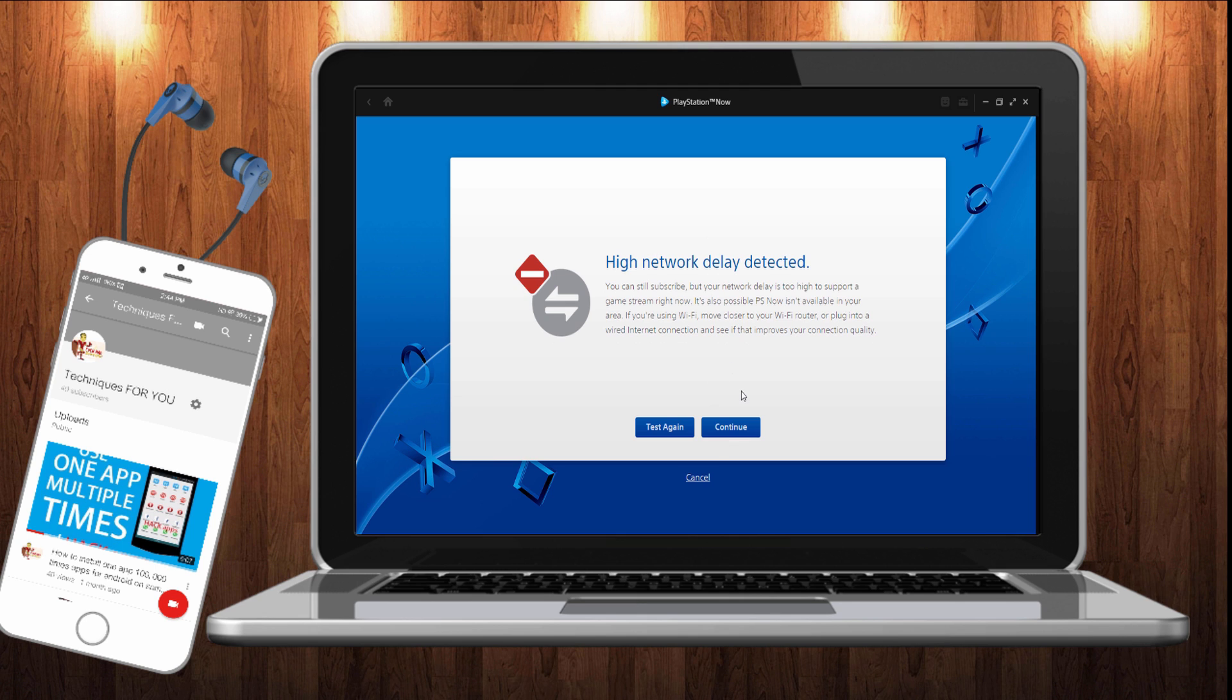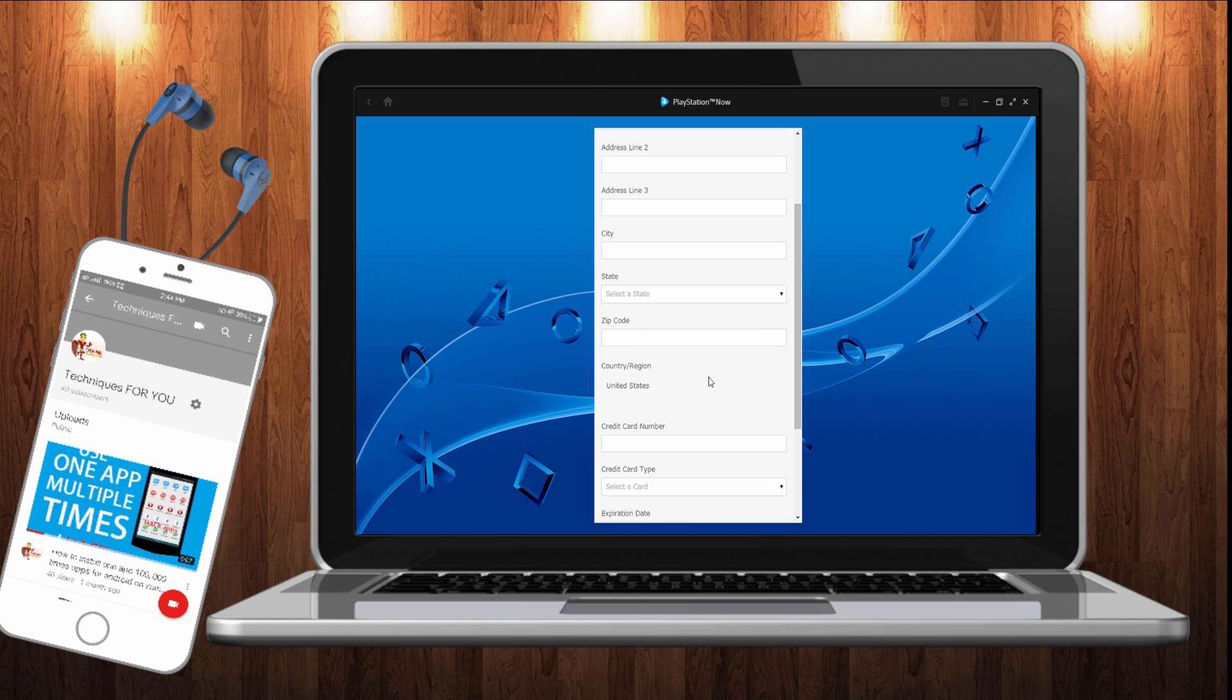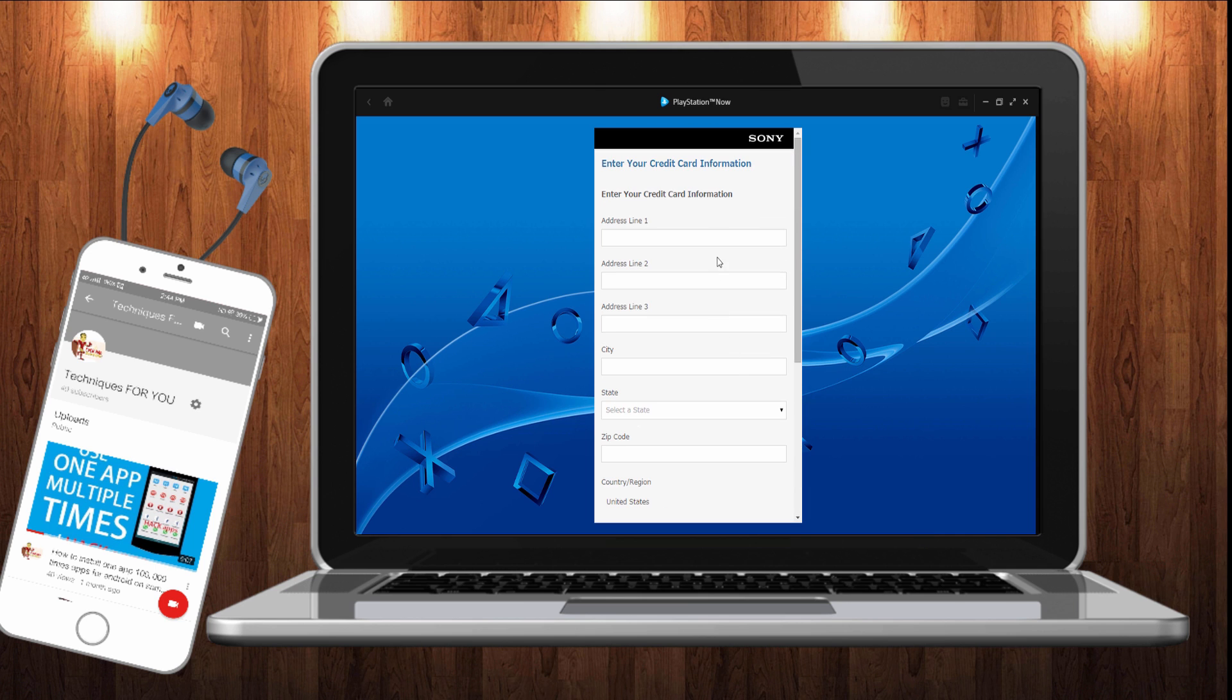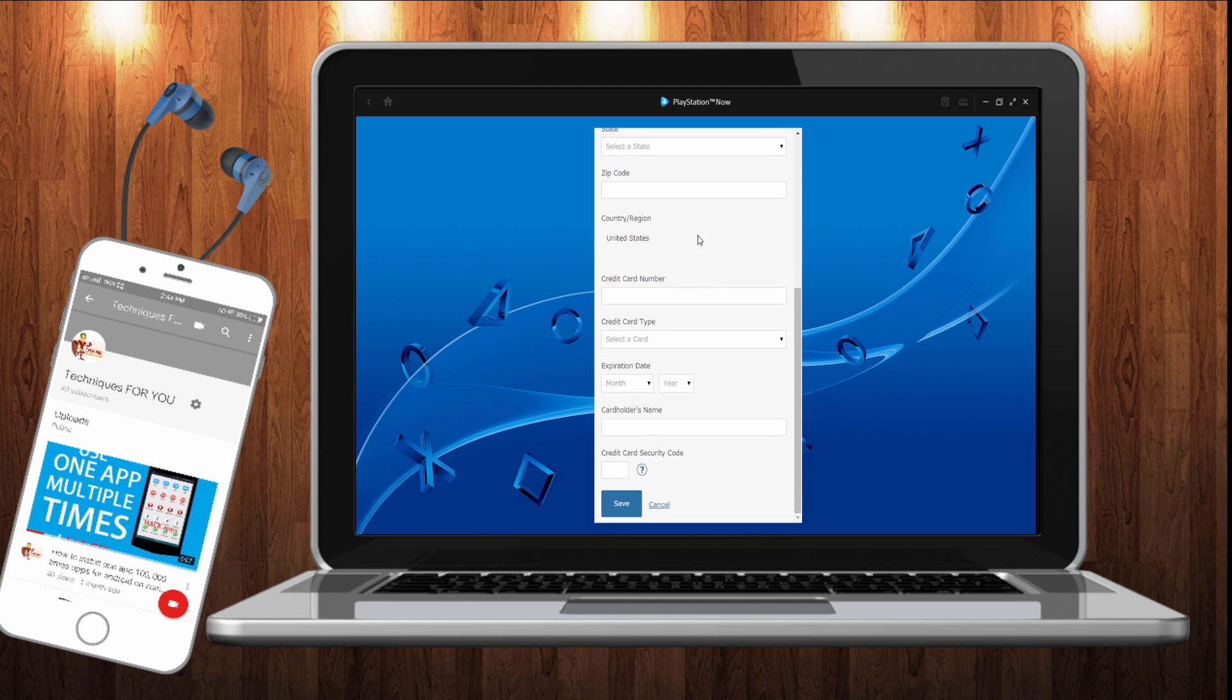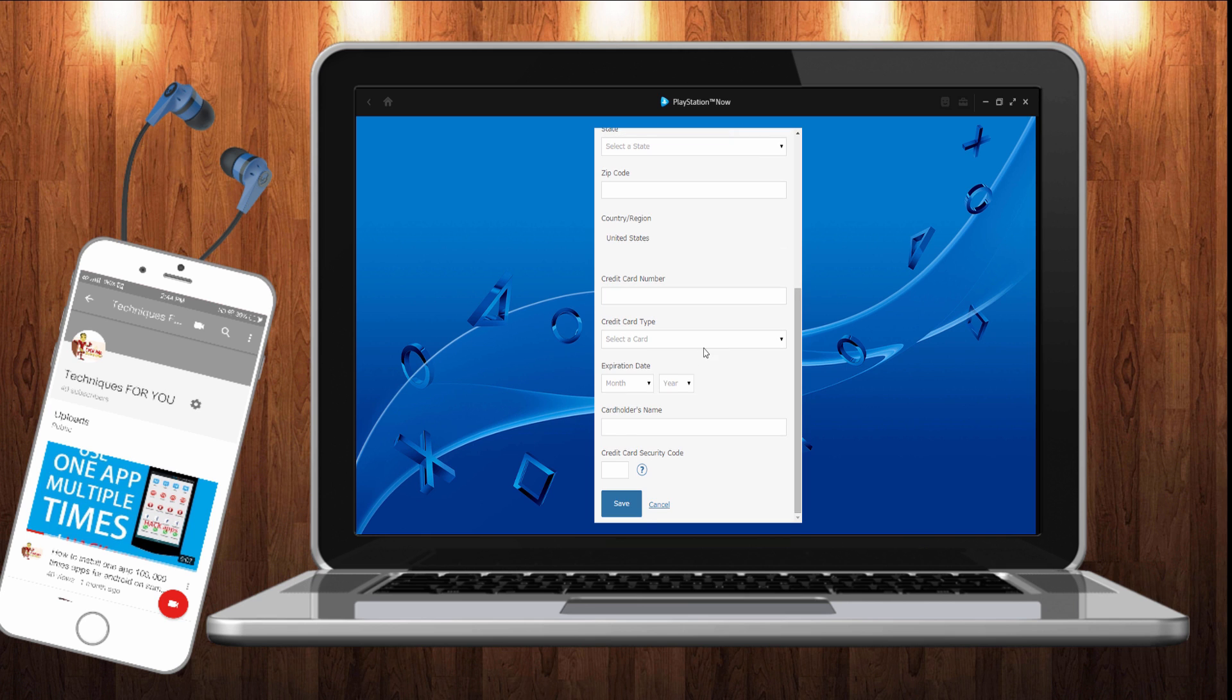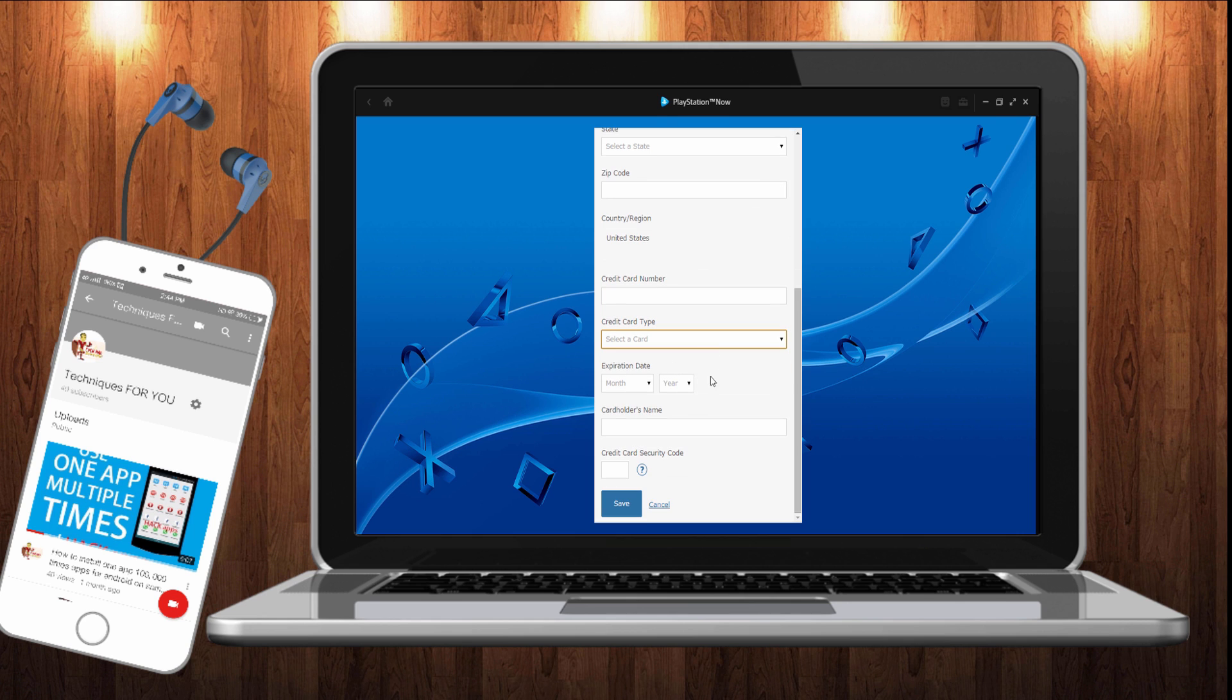You have good internet connection like 5 Mbps, select your country, zip code, address. Make sure your credit card. You have to put your card, cardholder name, select your card. If you want to play PS games, put your card number, enter, and select your address, type your address. And that's all, you can play PS games on your PC.